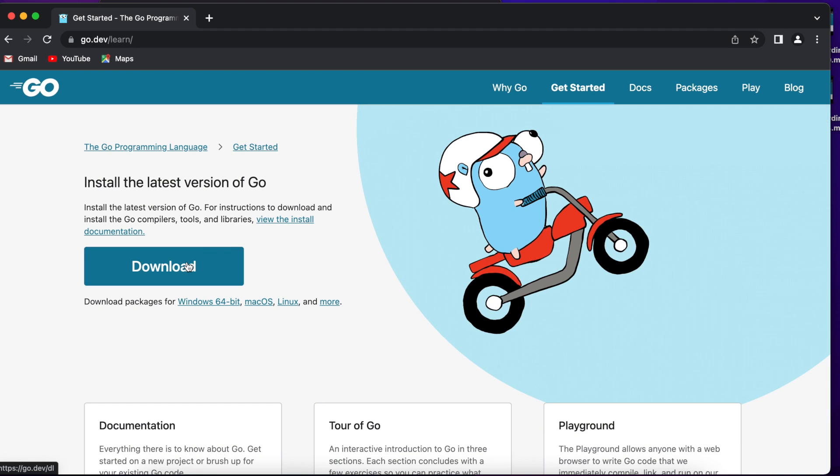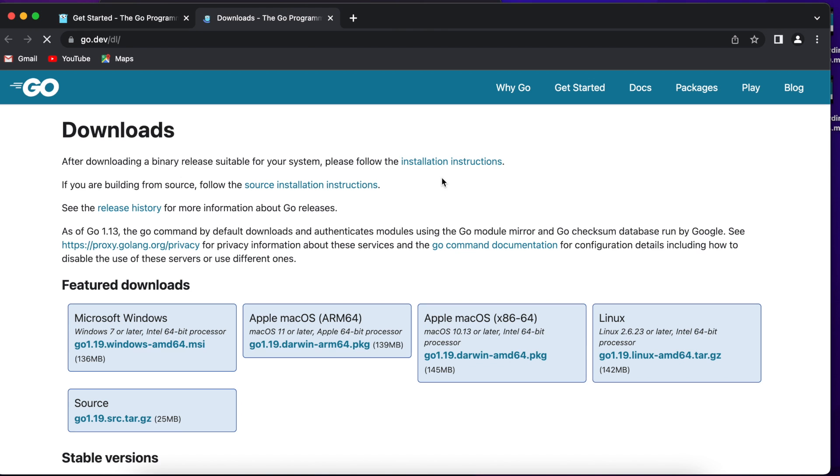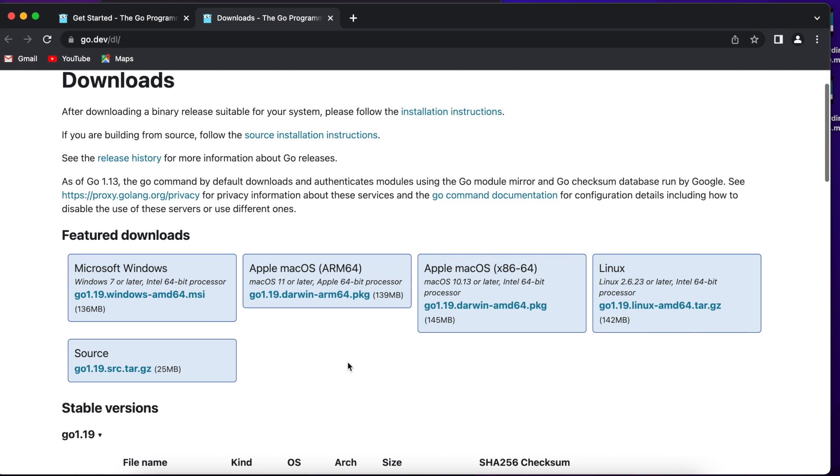So let's download the Go binary and install it. On the download page you can find the Go binary, you can download and install a Go binary according to your operating system and processor architecture. So choose which one is suitable for you.